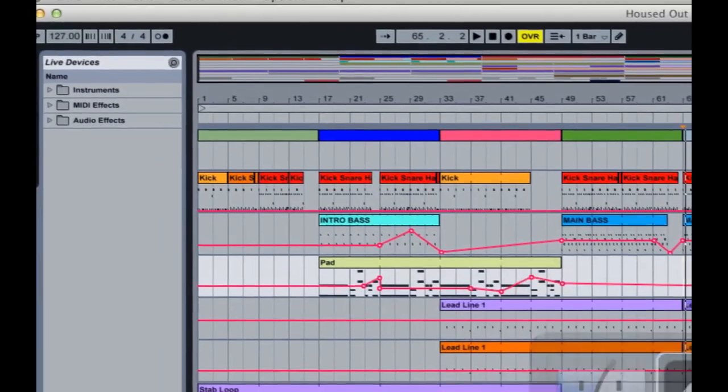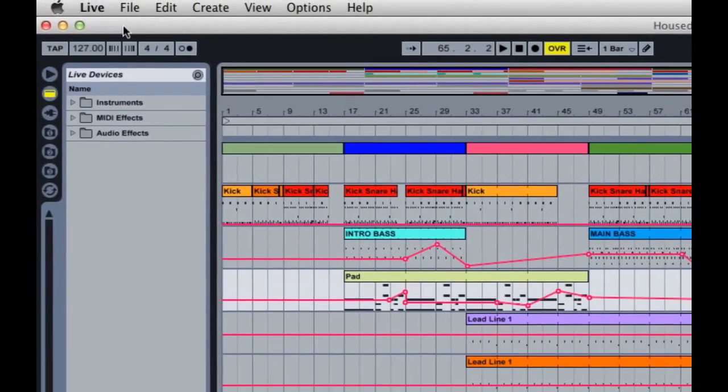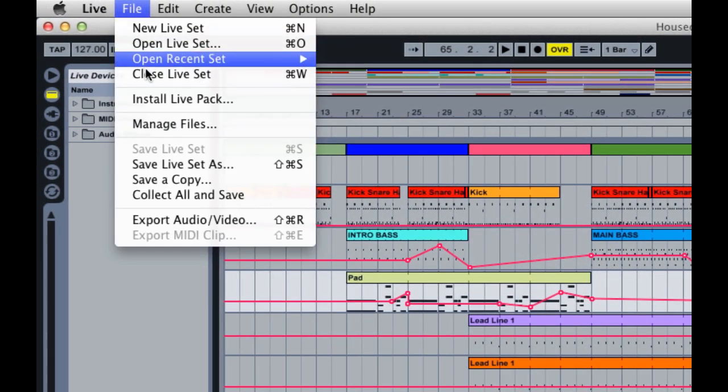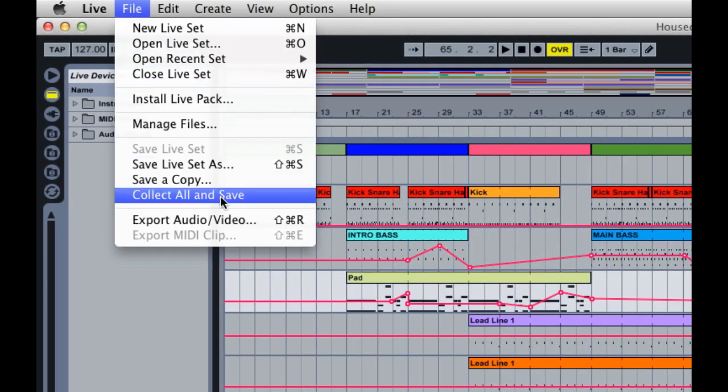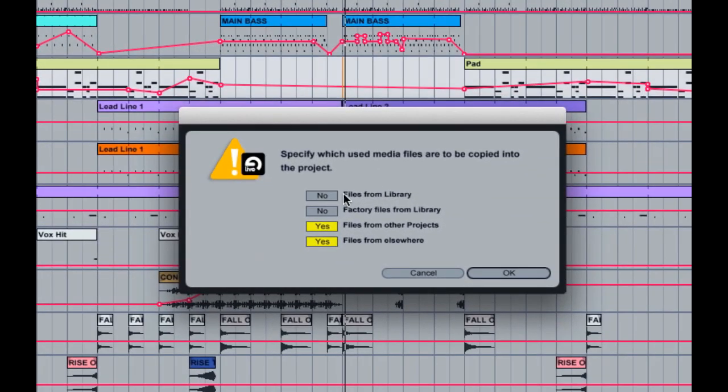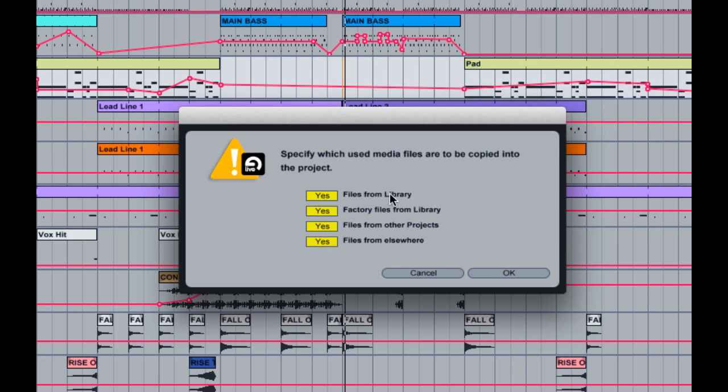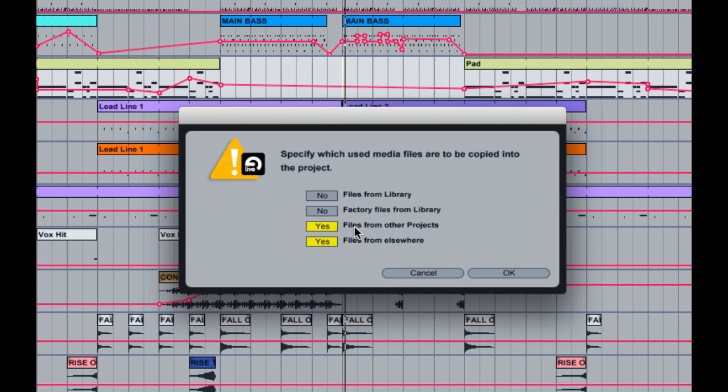So what do we need to do? The answer is Collect All and Save. So we're gonna go Collect All and Save, and now we're given four options. If you're paranoid like me, sometimes just turn these all on to yes and you're good to go. But if you know that your buddy that you're sharing this with has the library files and the factory files, you can turn those off and this will just save the samples and the files from outside of Ableton Live in your project folder.